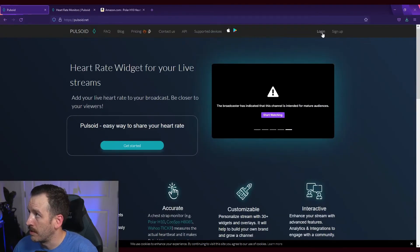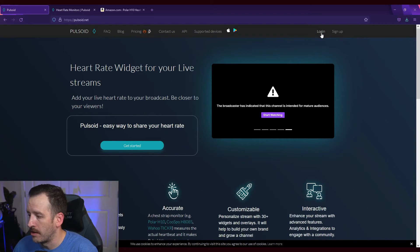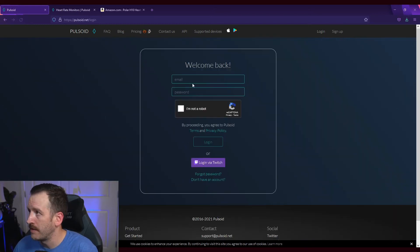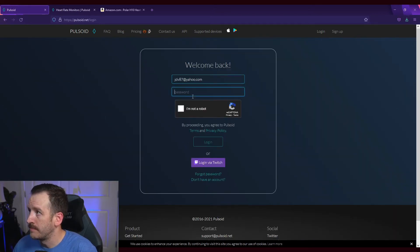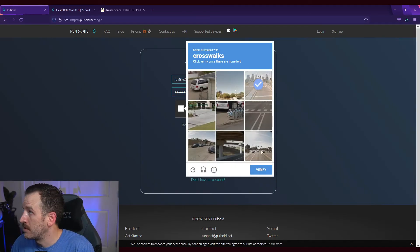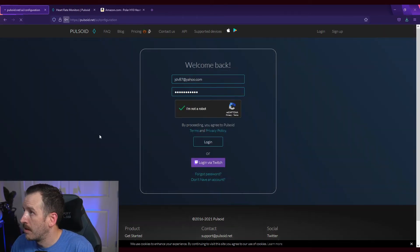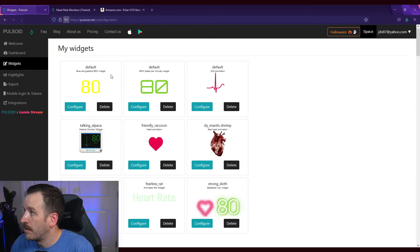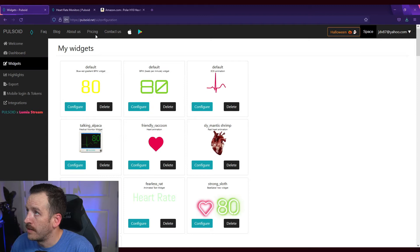All right, then once you get that, you're going to want to scroll back up and you're going to want to log in or create an account. So create an account. Obviously I already have one. All right, then you're going to log in, obviously.